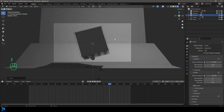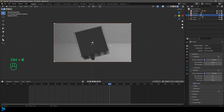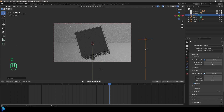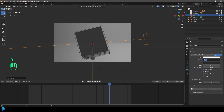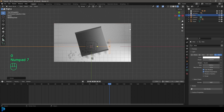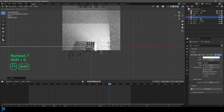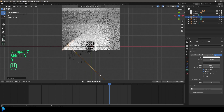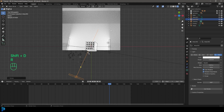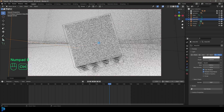Press Z to see the rendered preview. Go Shift A and add in an area light, rotate it slightly, and give it a strength of 1200. Bring up the size too. In the top view, go Shift D to duplicate it and rotate it in — then one more duplication coming from the front, giving us a three-point lighting setup.